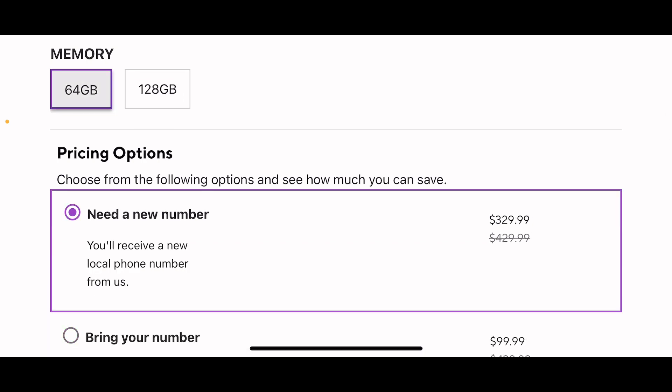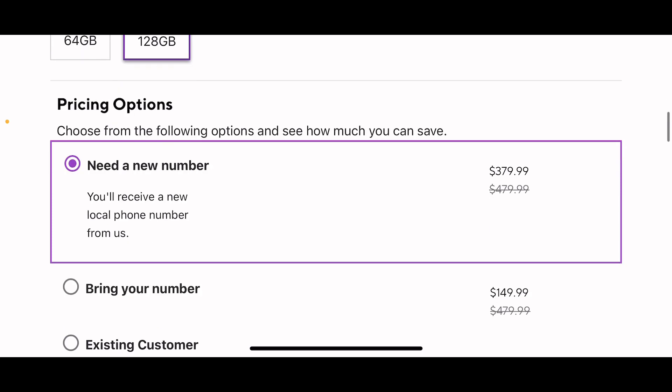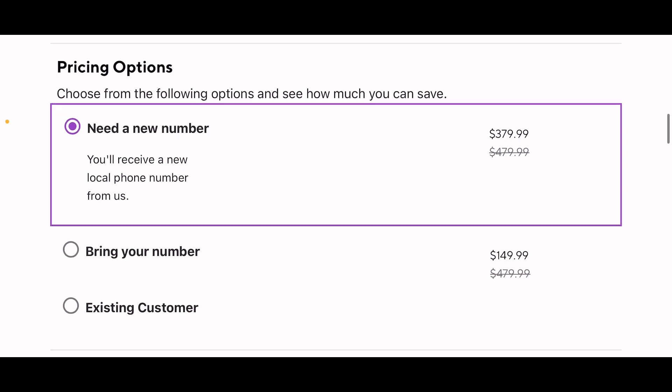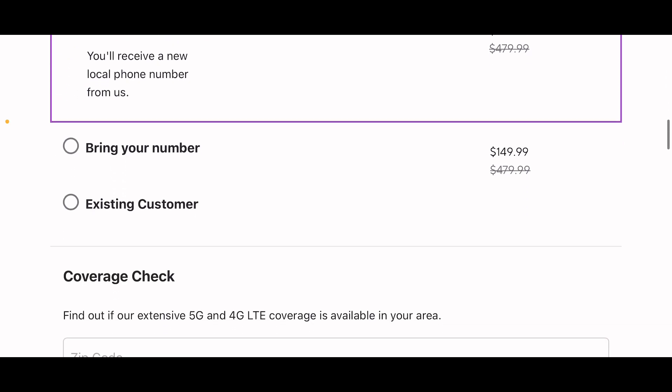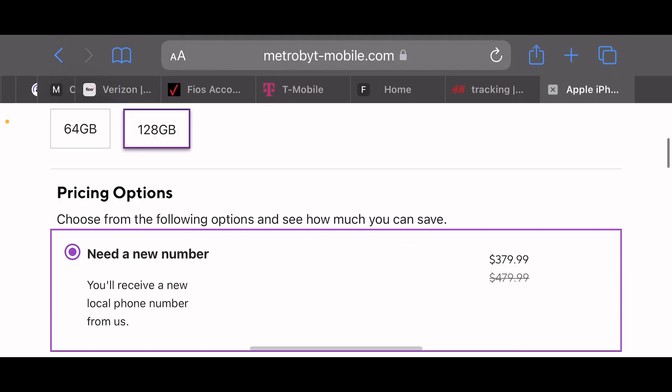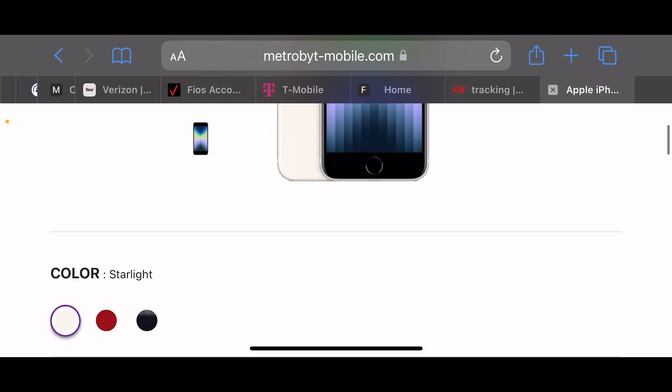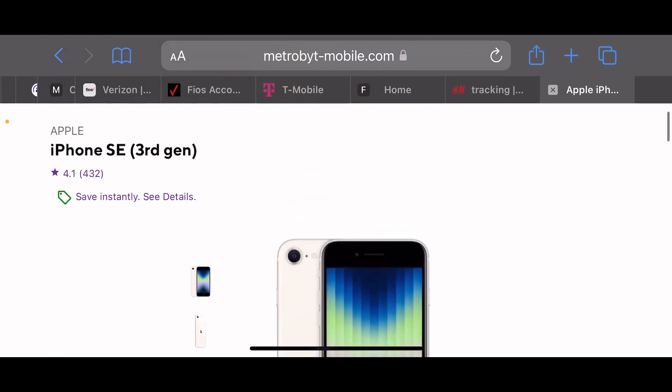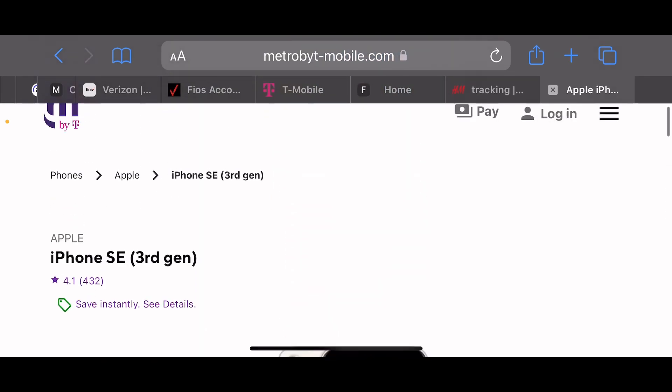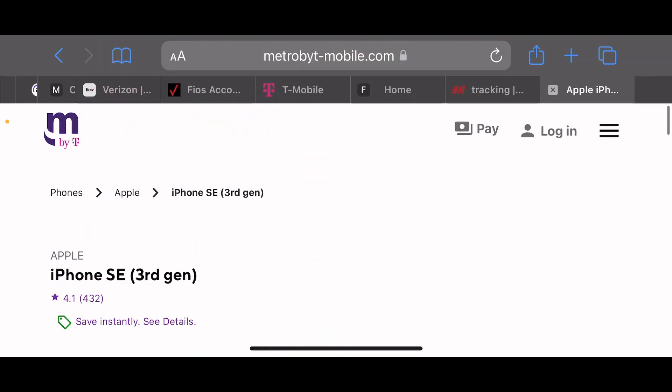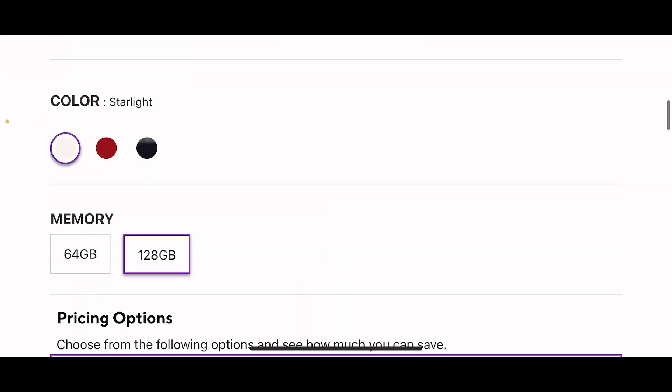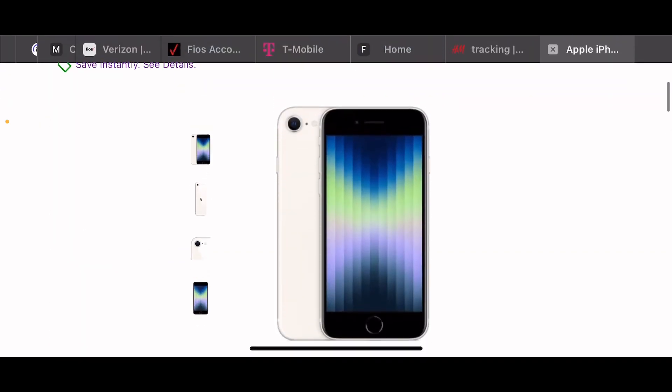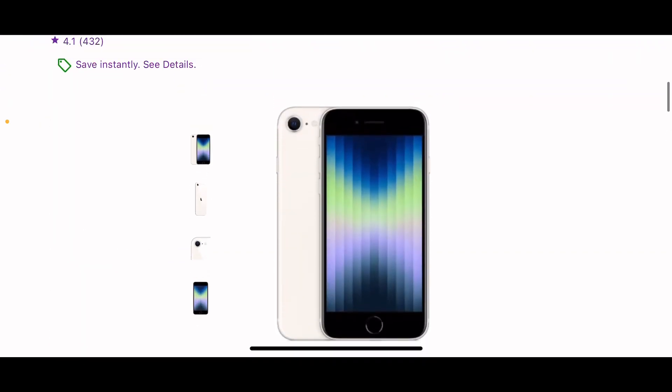Great deals from Metro. Get the iPhone SE third generation at a big discount. So yeah guys, like, comment, and subscribe, and I'm definitely going to catch you guys on the next one. Alright, and thank you for watching. Make sure you guys take advantage of the deal.